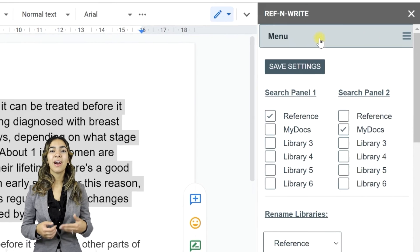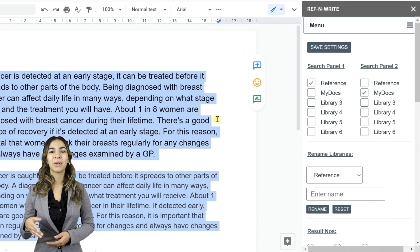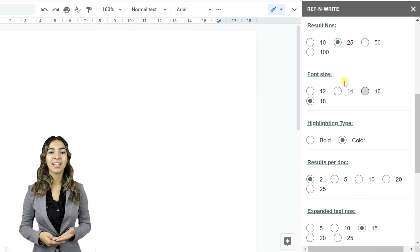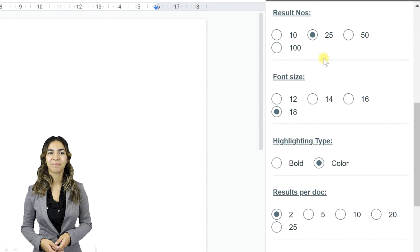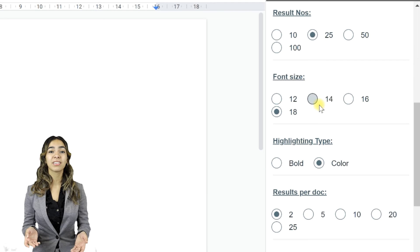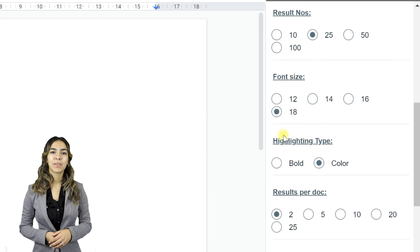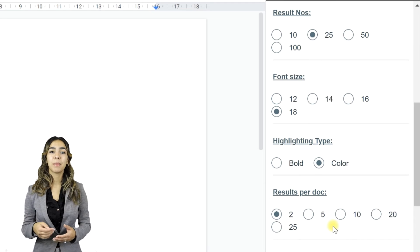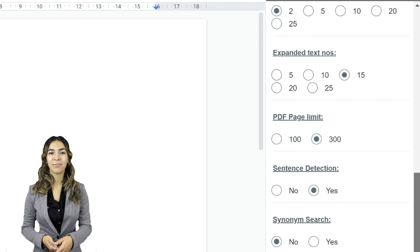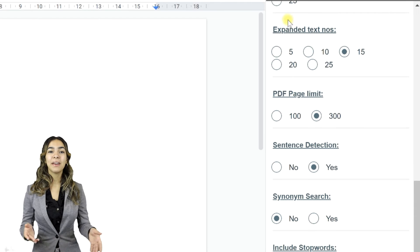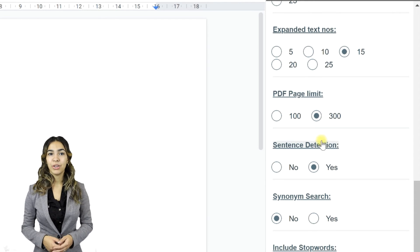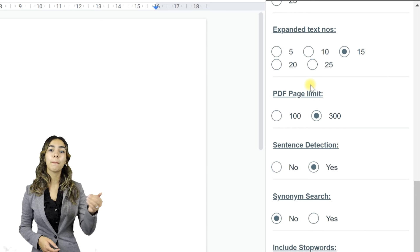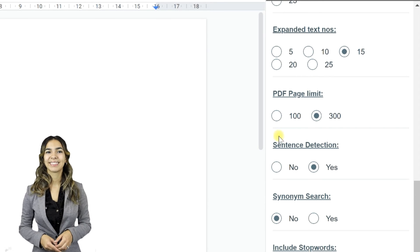There are various options available in the settings. You can change the font size of the text in the panels. You can change the total number of results to display in the panels. You can change the highlight color. You can also limit the number of results from each imported file. You can define the paragraph size when expanding the search results. You can increase the page limit of the files you are importing into Ref&Write.